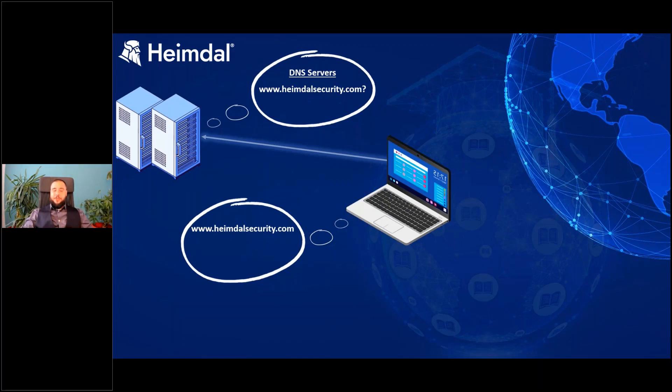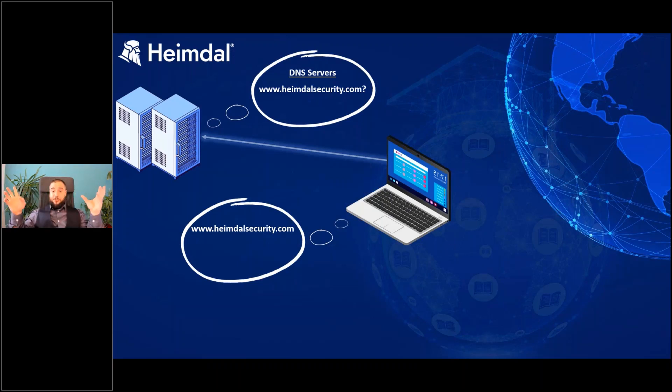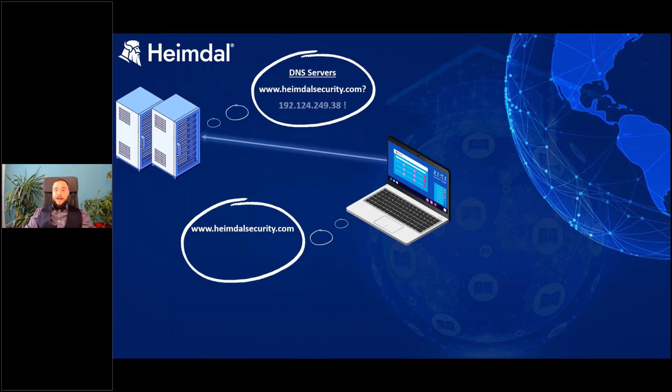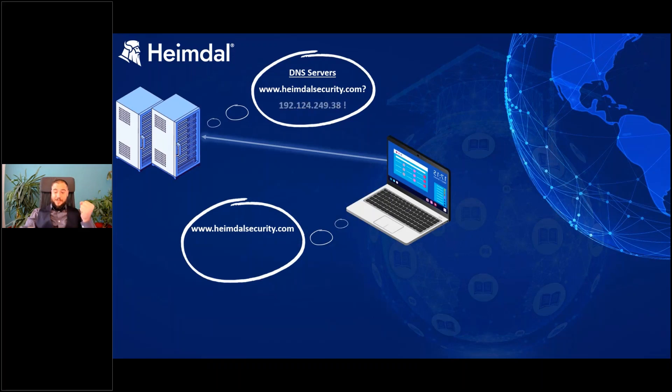So when you ask these servers to give you the address for Heimdal Security, they will look in all this network of DNS servers until they find the IP matching Heimdal Security.